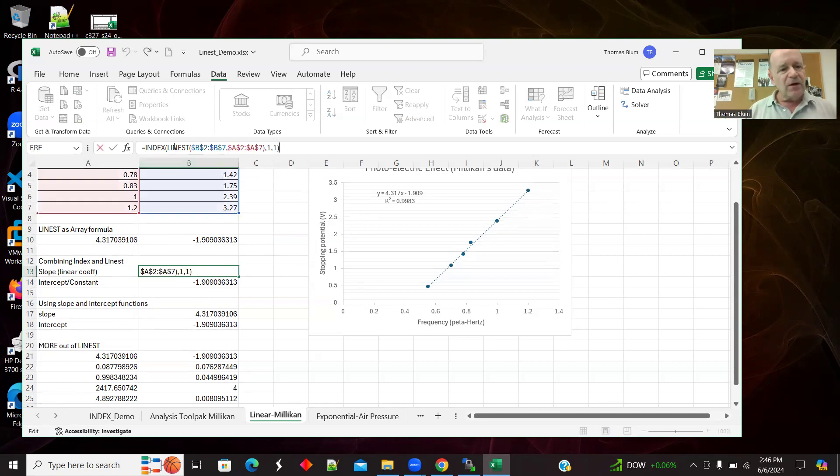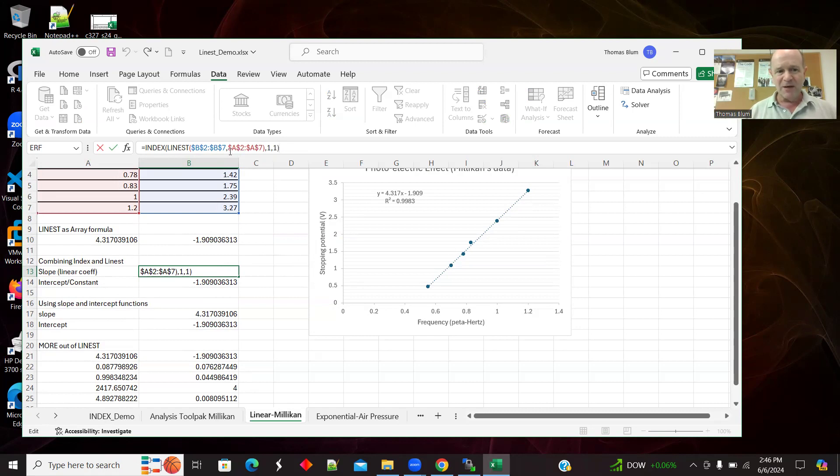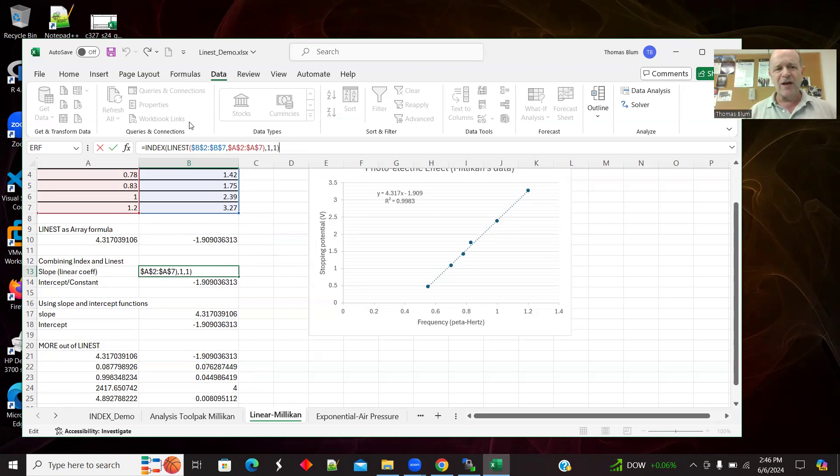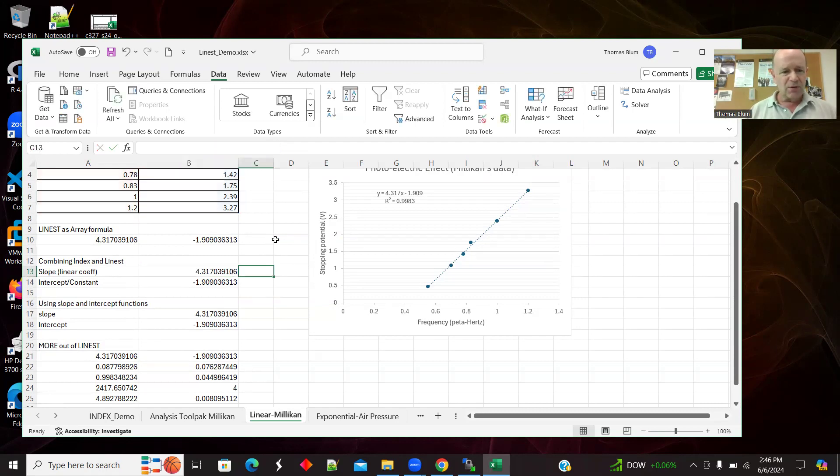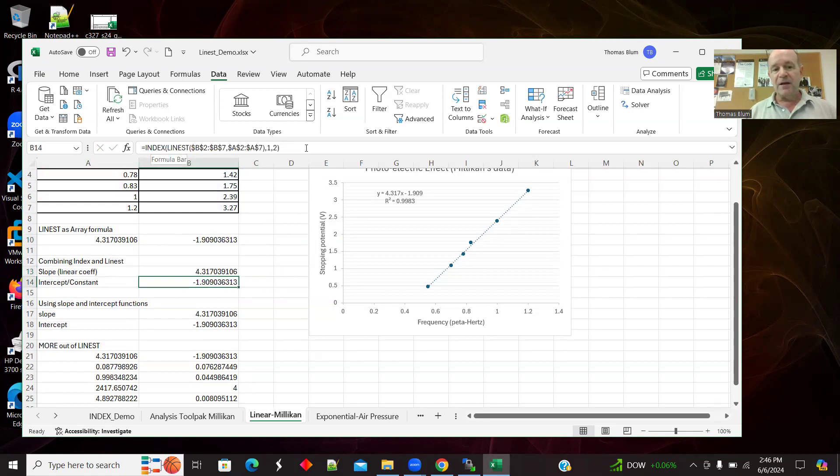I'm going to combine INDEX and LINEST to get it all in one cell. So here was my LINEST, my Y's and my X's. LINEST gave me an array and I'm saying that I want the first row, first column of that array. And that's what INDEX does for me. And that as we saw was the slope. And then similarly, the intercept.